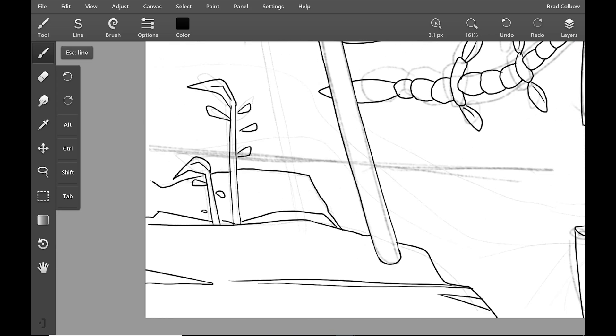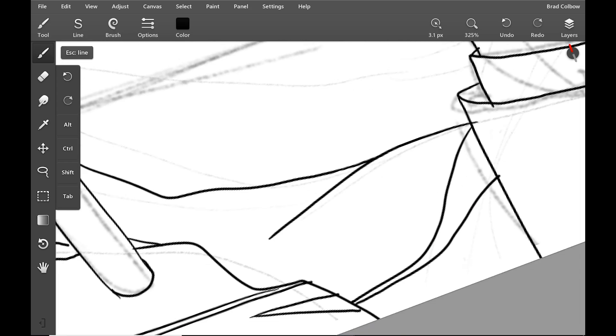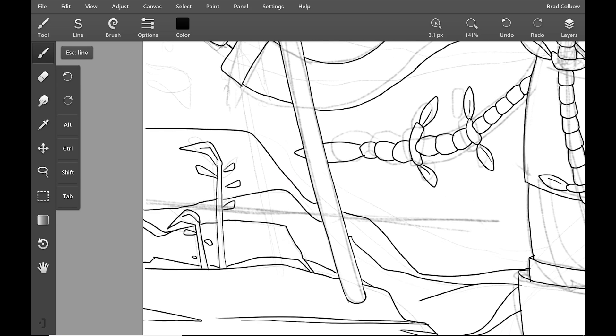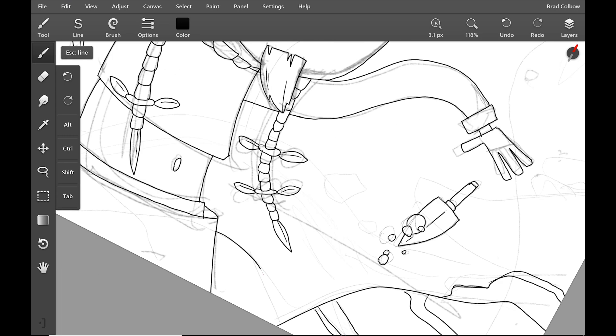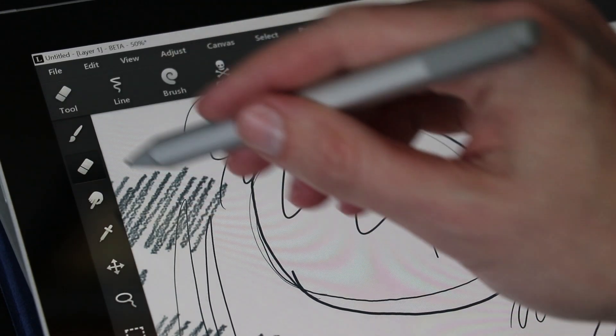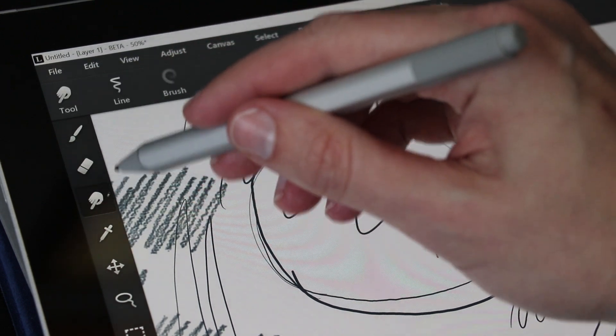So if I was going to describe Leonardo in a nutshell, I'd say it falls somewhere in between Sketchable and your traditional desktop app. At first glance, it looks and feels more like the traditional desktop apps that you're used to. Got your tools on the sidebar, and then you have your options along the top.